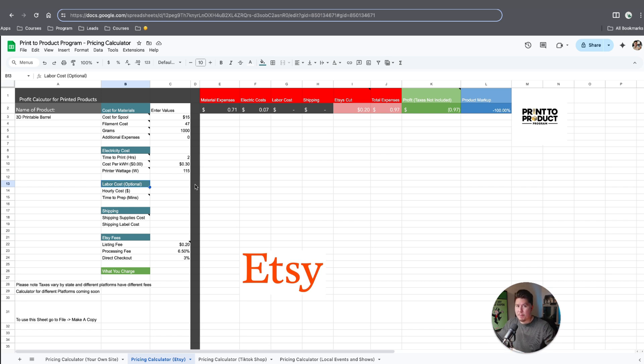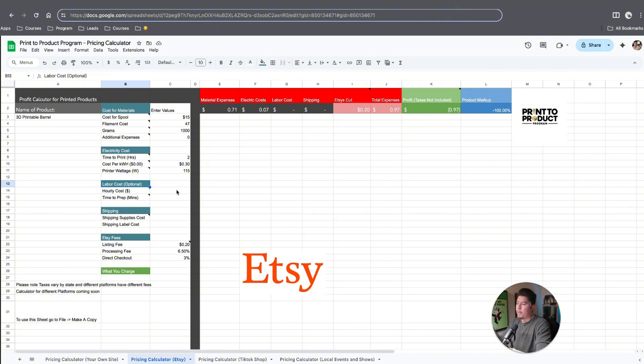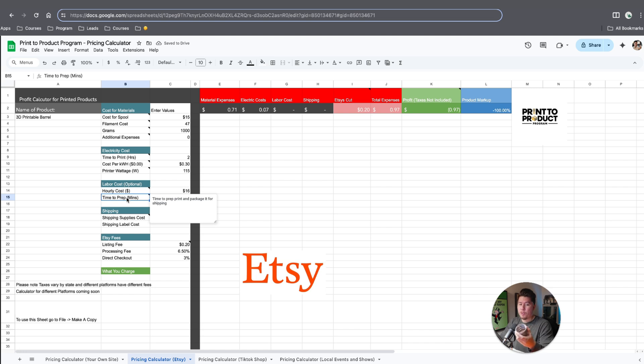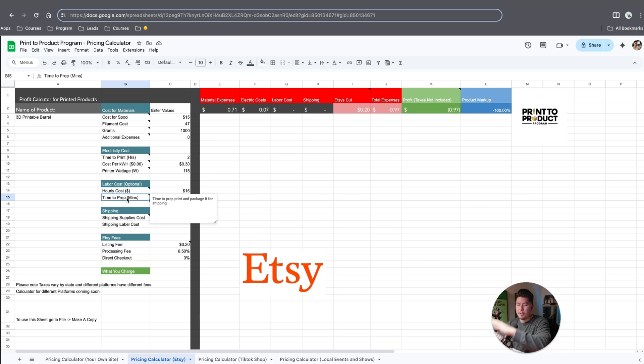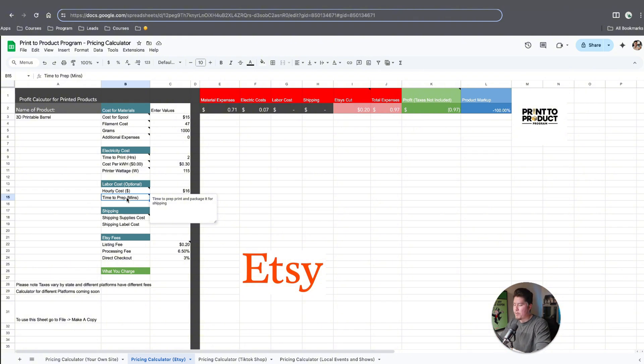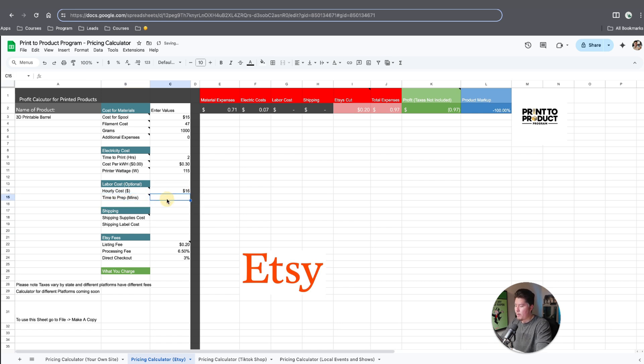But if you're a more established business owner making money, or you have an employee, then you'll factor that in here. Let's say in California, I think it's like $16, so I'll type in 16. Then the time to prep is basically the amount of time it takes for you to get the item off the build plate, put it in a box, put the thank you card, put the packaging protection, wrap it up, put the label, and ready to be shipped. Let's say it takes you like three minutes. You can see my labor cost here is around 80 cents.